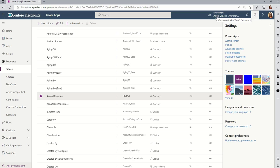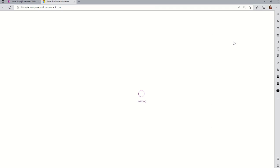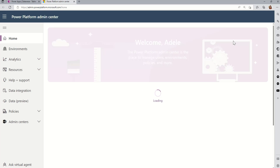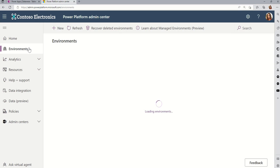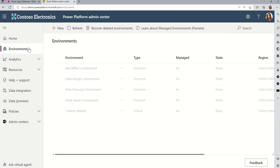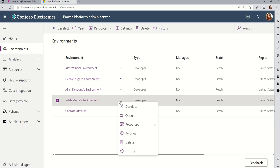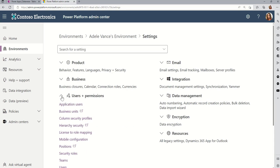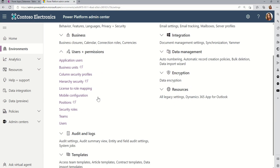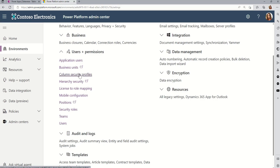And so we're gonna do that by starting in the admin center. Notice that I am in Adele Vance's environment. So I can go into the admin center here and click on environments to see all of my environments. But now I want to go into the settings of Adele Vance's environment. So this is something that you do on an environment level. So I'm going to set the settings. Now, what's happening here is I need to give what's called a column policy. So I'm gonna open up user and permissions. And you'll see all the familiar stuff like security roles and teams and users. But I'm going to click on column security profiles.